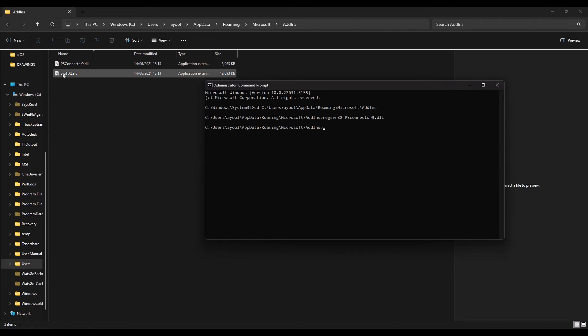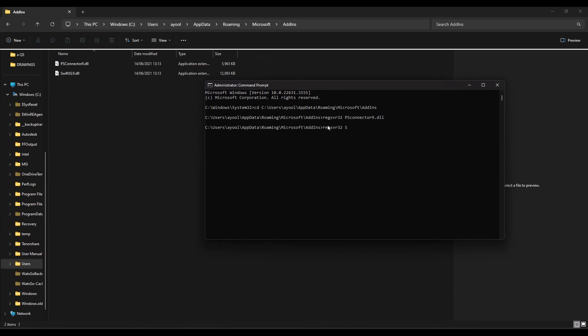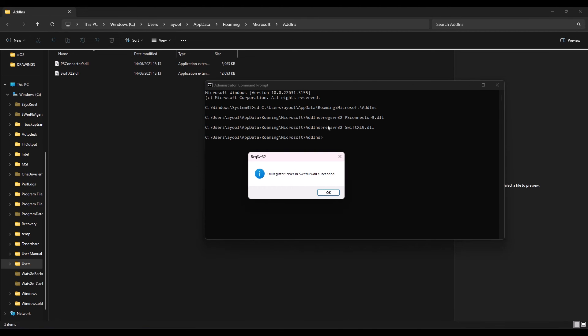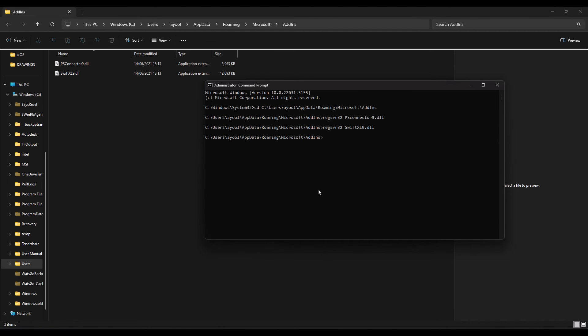I'll do the same thing for the second one: regsvr32 space swiftxl9.dll. Now I have the same success message. This has manually installed the PlanSwift and Excel integration add-ins into my Excel file.